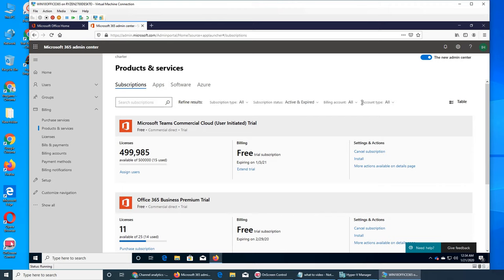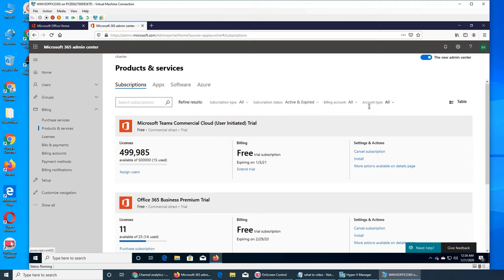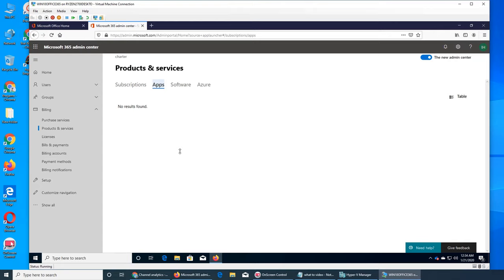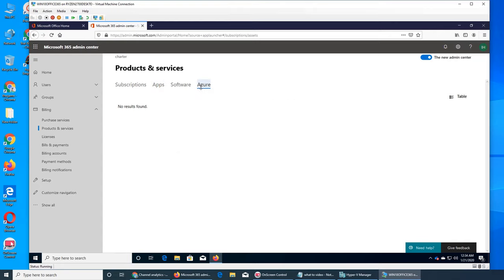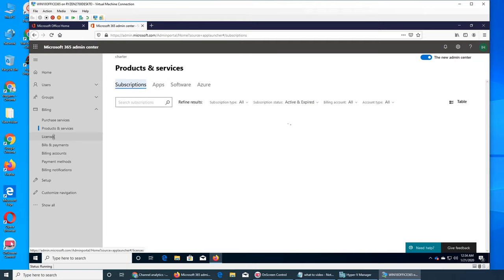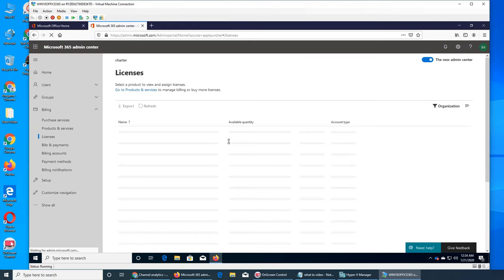Next one is Apps, there's nothing, we did not buy any app, did not buy any more software. And with Business Premium we have, we do not have access to Azure services.